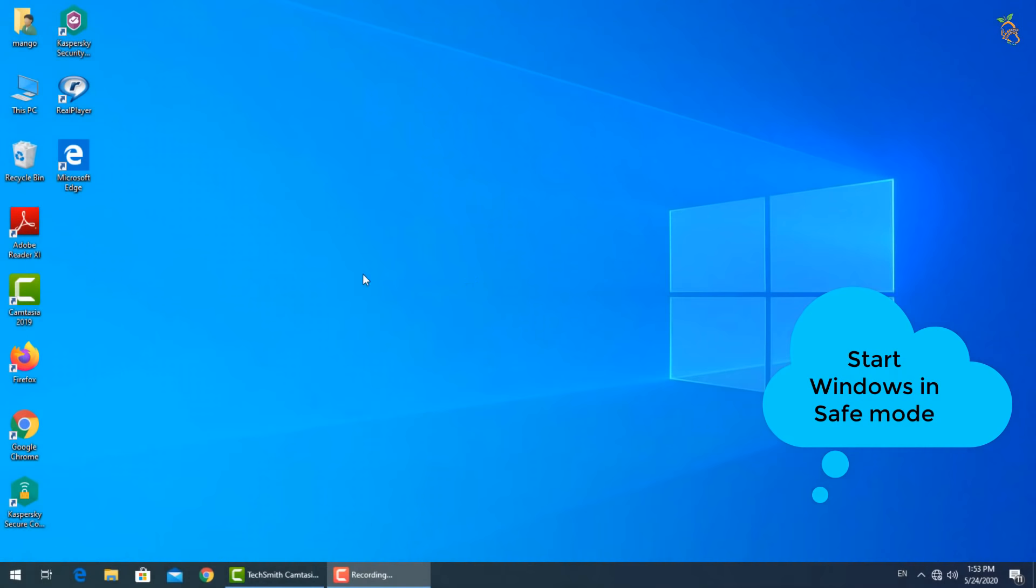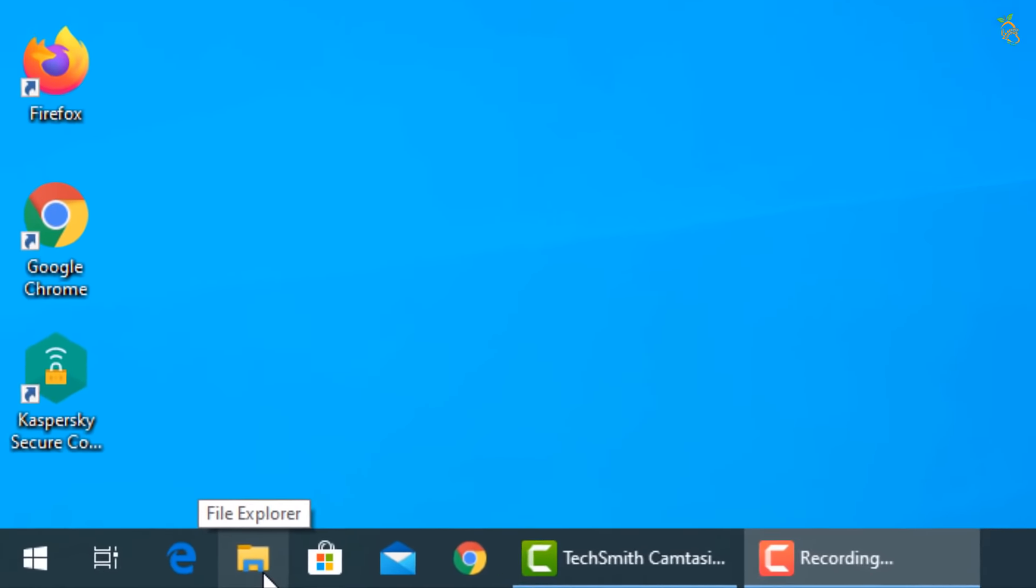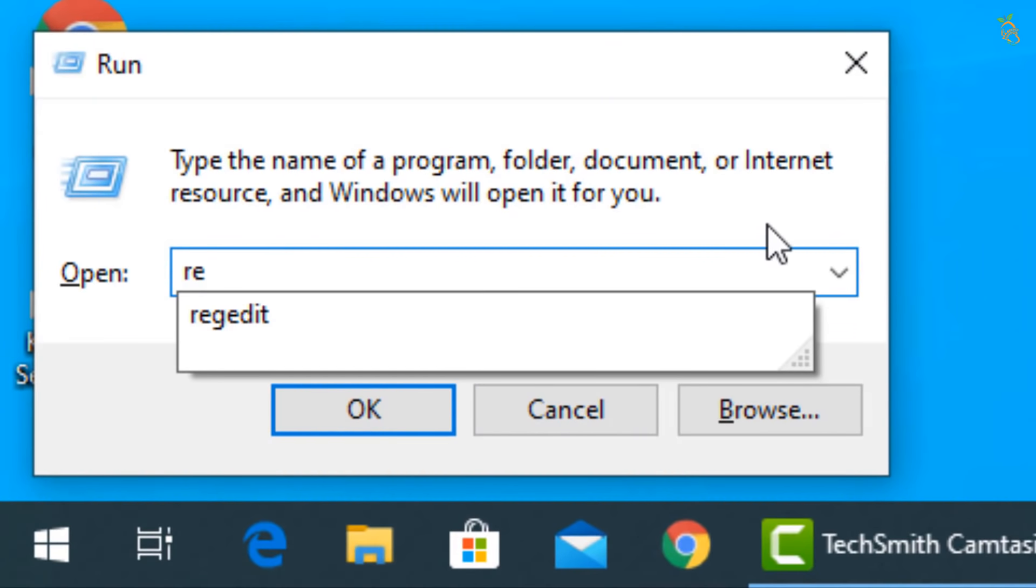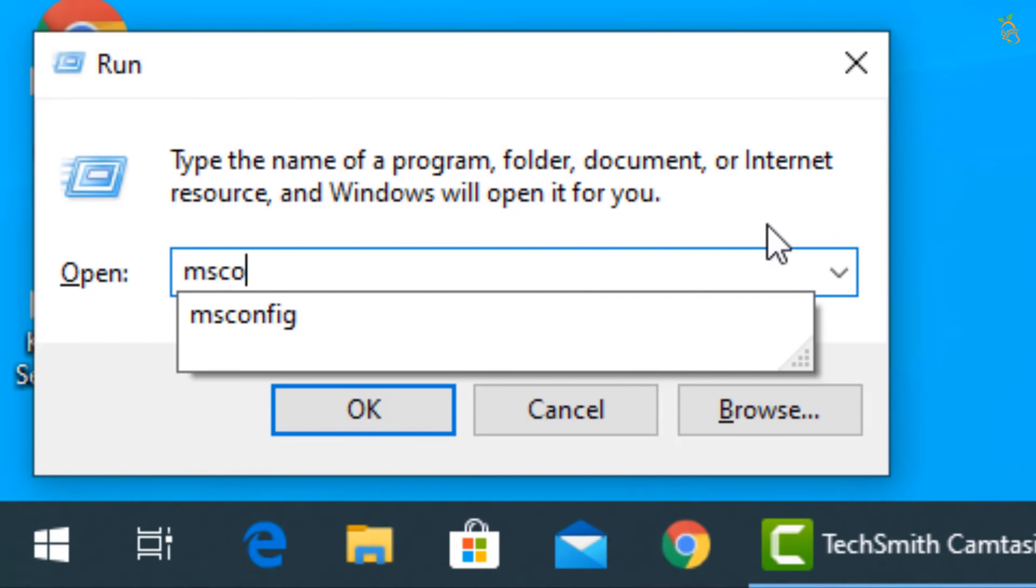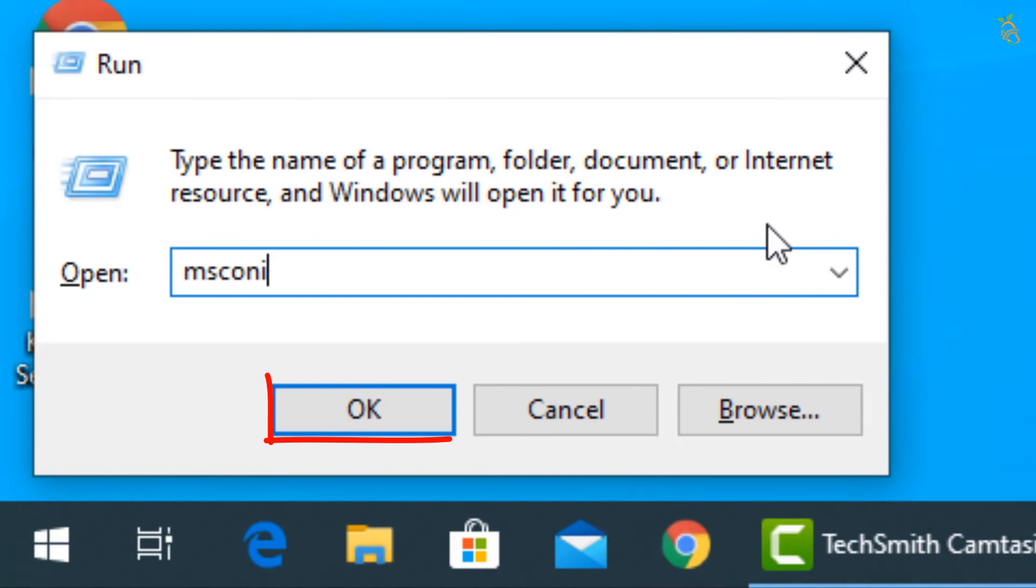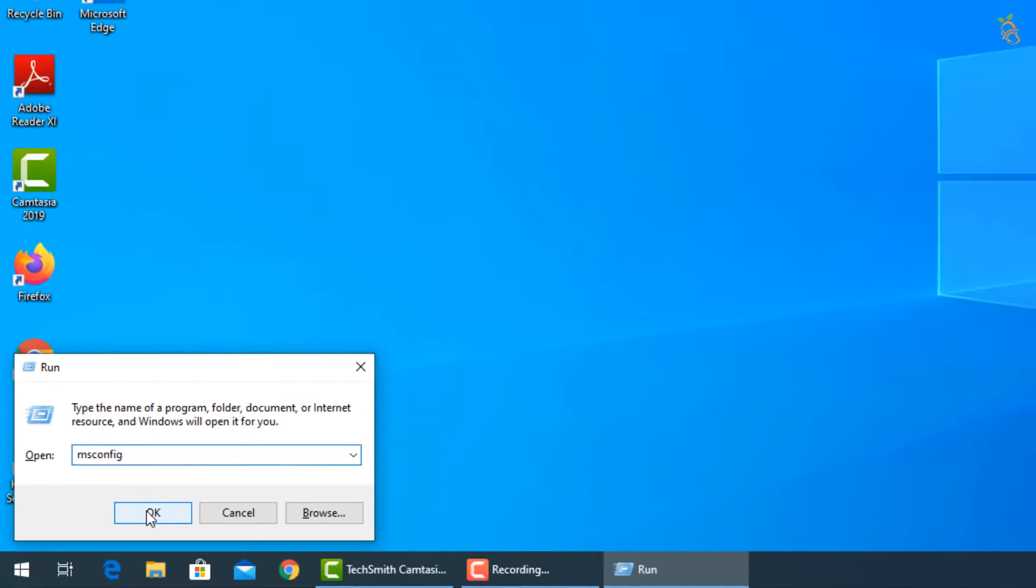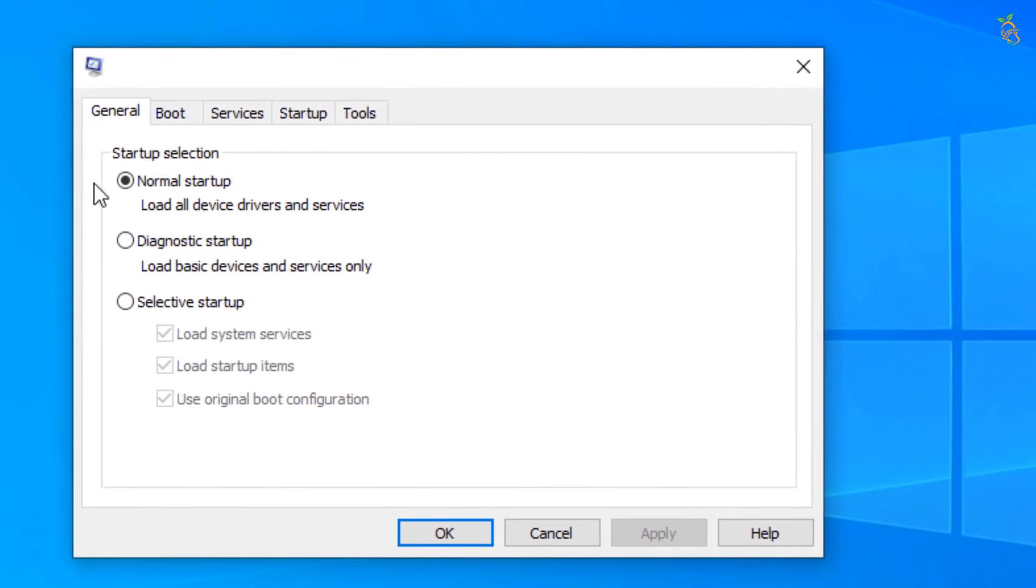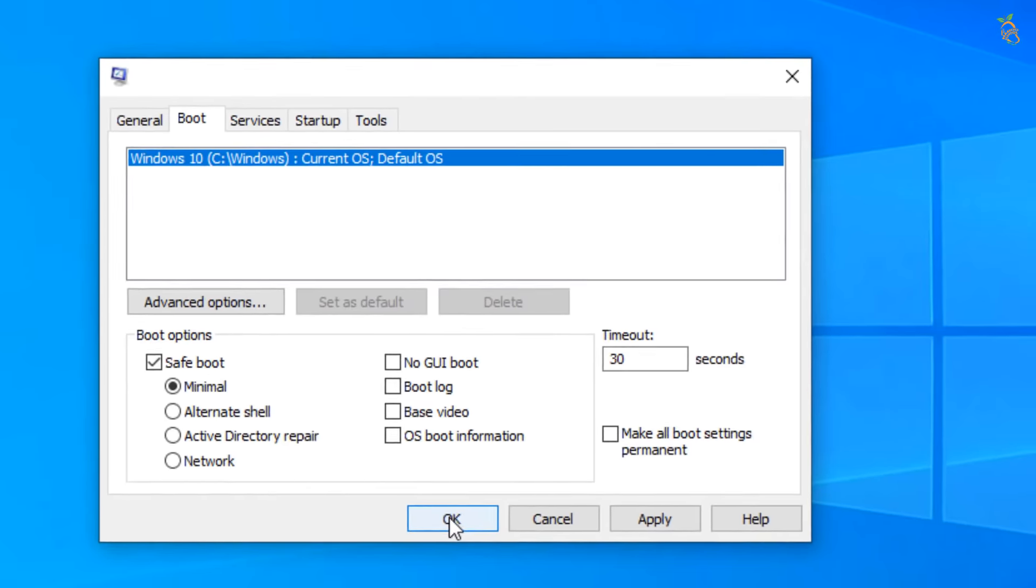To start Windows in safe mode, press Window button and R. Then type msconfig. New window will open. Select boot tab. Then go down to boot options and check the safe boot box. Press apply then OK. Window will now start in safe mode.